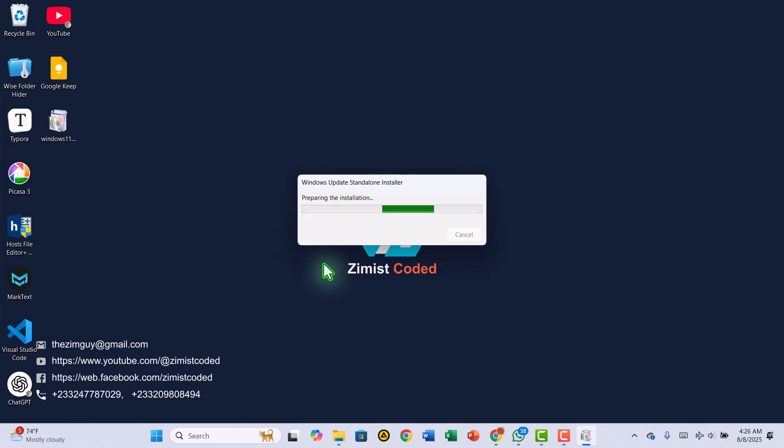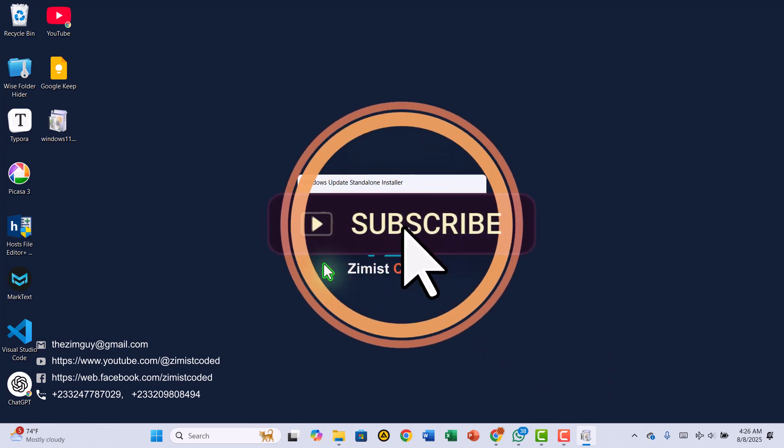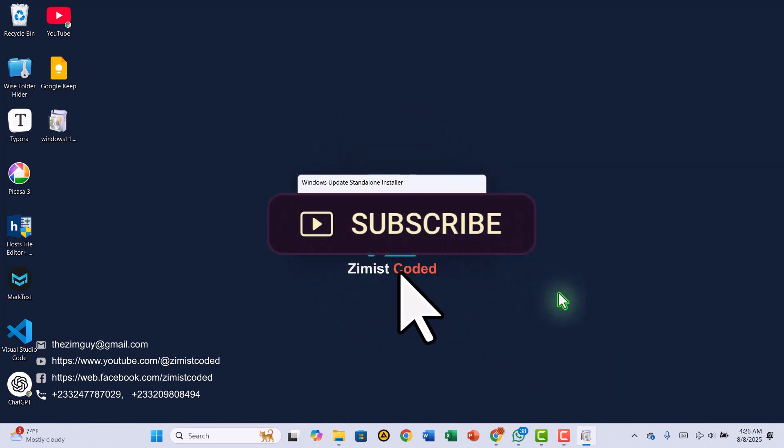And that's it! A simple, time-saving way to keep your Windows 11 systems updated offline. If you found this helpful, go ahead and hit the Like button, subscribe to Zimist Coded, and ring that notification bell so you don't miss our next tutorial.